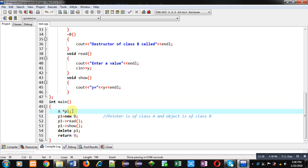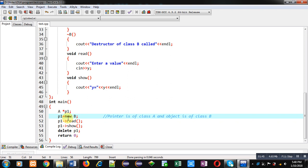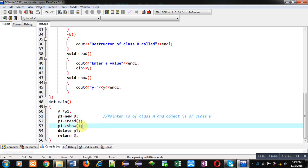In the main function, a pointer of class A is created — this is a pointer of the base class because A is the base class. Then an object of the derived class is created. You can see the comment: pointer is of class A and object is of class B. With 'new B', an object of class B is created, which calls the constructor of class B, and then the constructor of class A. Since base class A's constructor always executes first, it displays 'constructor of class A called' then 'constructor of class B called'. The address is then assigned into p1, and through p1 the read and show functions are called.